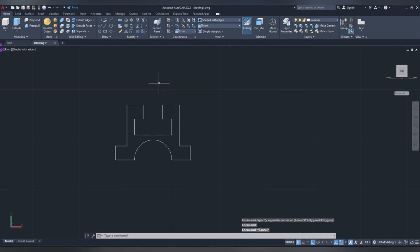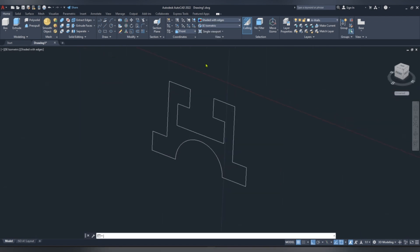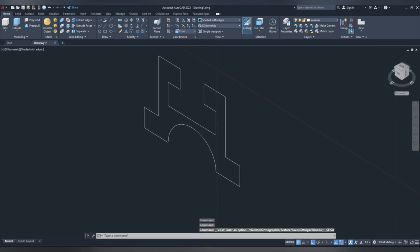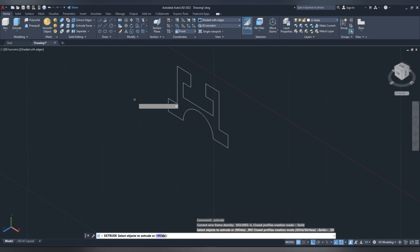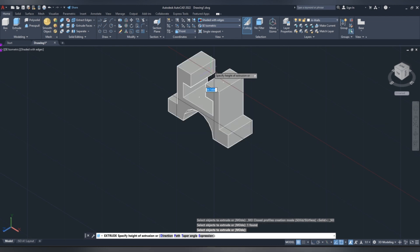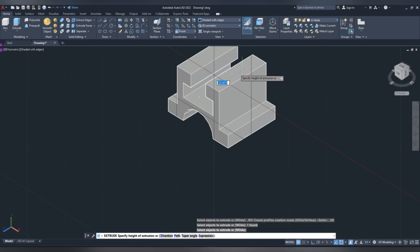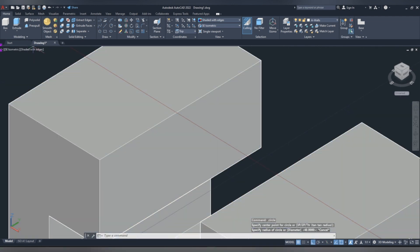Now we are going to make 3D. Click on view, then southeast isometric, go to extrude, then select sketch, click enter, drag it to the right, and give width of 64 mm, click enter.